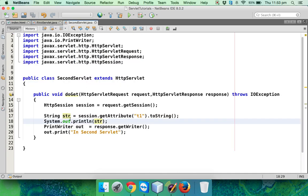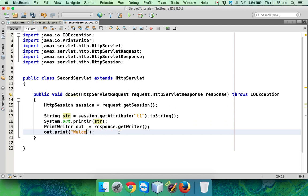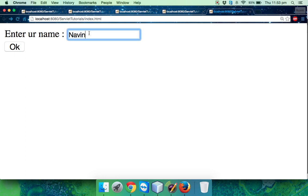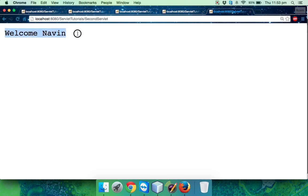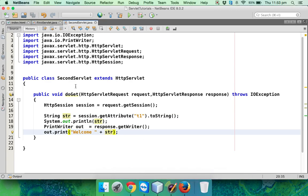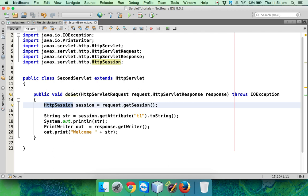I don't want to print on the console - I want to print on the page. So in the second servlet I'll print 'welcome ' + str. Let me refresh the page, say Navin, and click OK - it says 'welcome Navin'. We're sending data from the HTML page through the first servlet to the second servlet, maintaining the same data throughout the session using HttpSession. That's it for this video - we covered request scope and session scope. Next we'll talk about application scope.